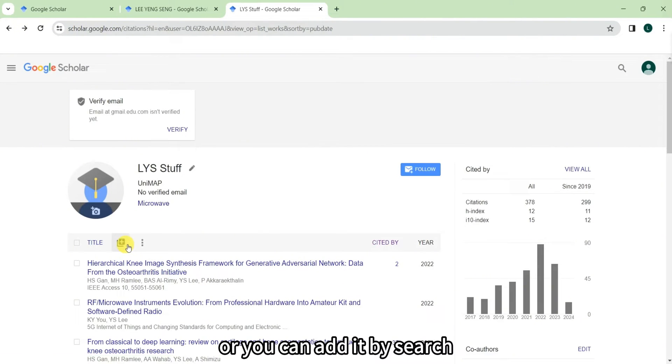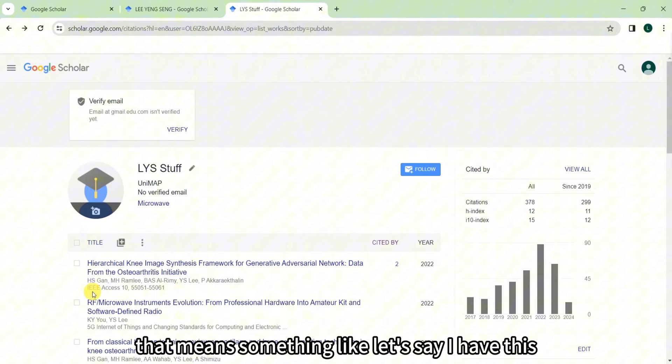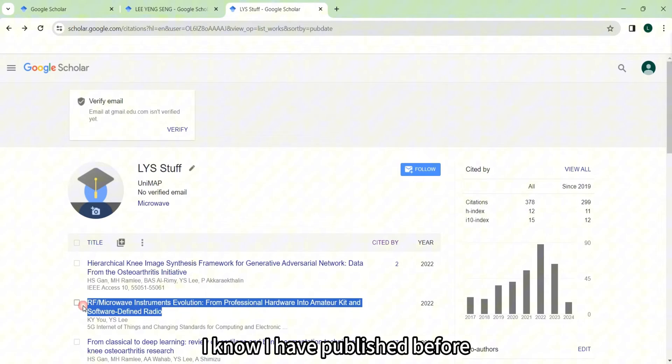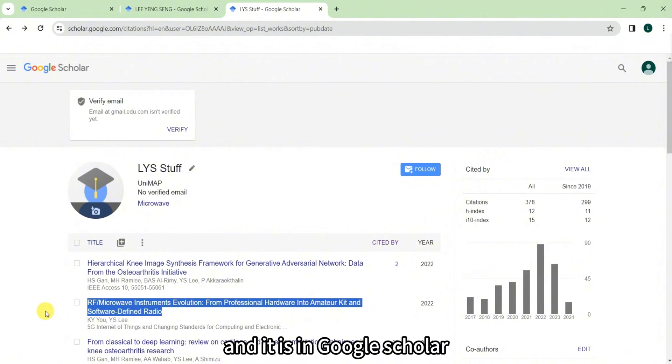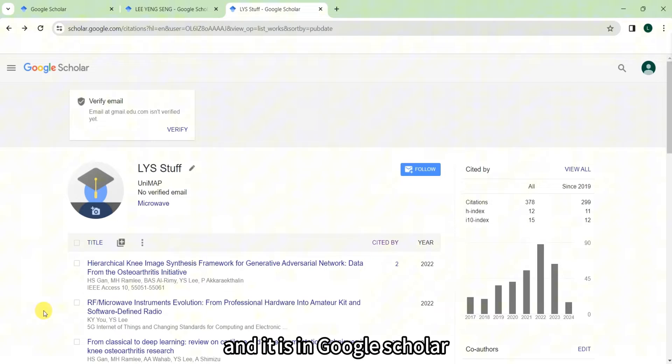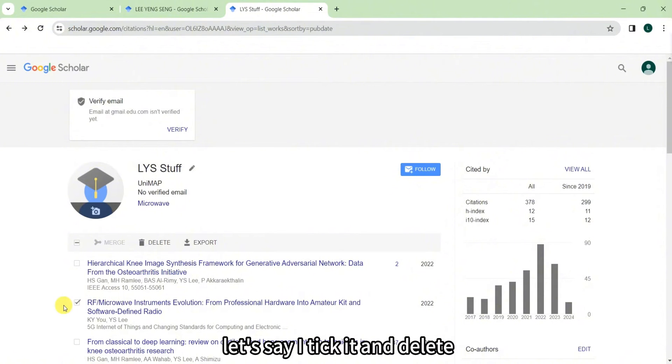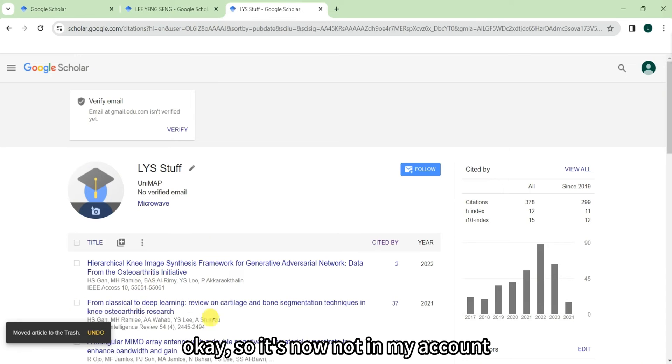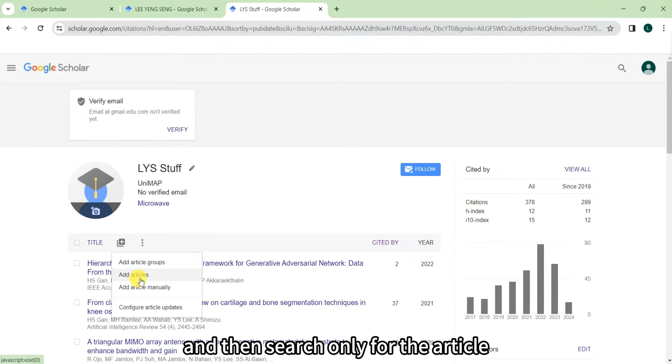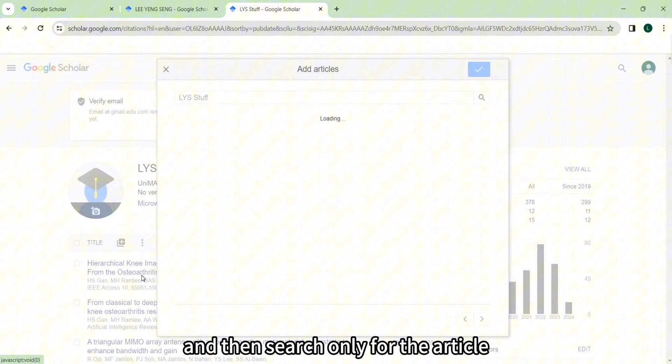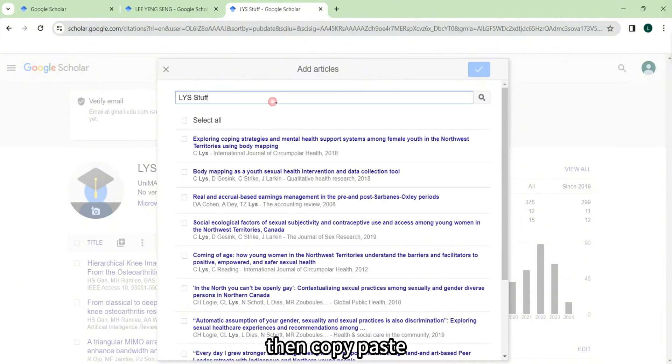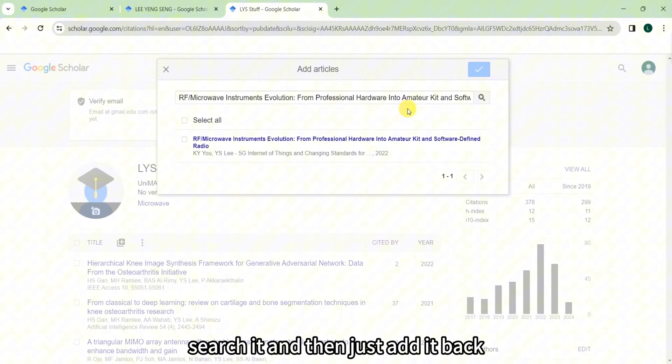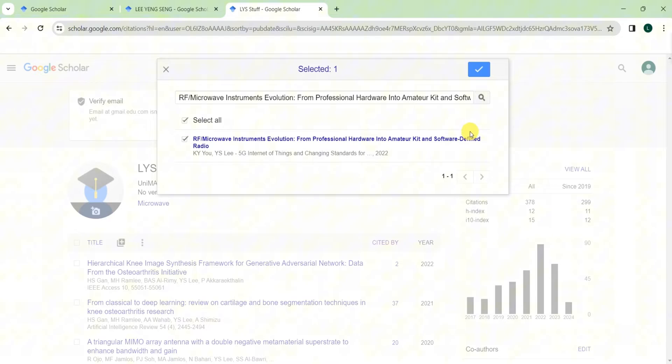Or you can add it by search. That means something like, let's say I have this publication before and that is in Google Scholar. So you can just, let's say I take it and delete it. Okay, so it's now not in my account. So I can just add it and then search only for the articles, then copy paste here, search it, and then just add it back just like this.